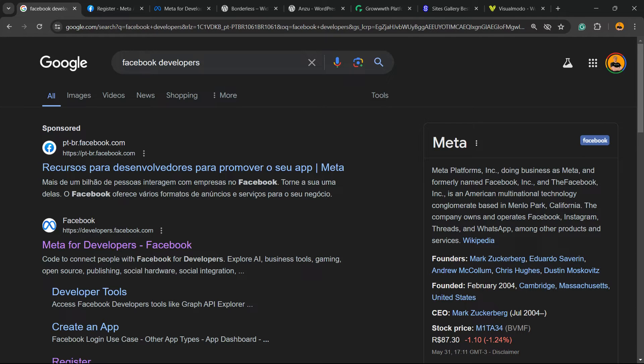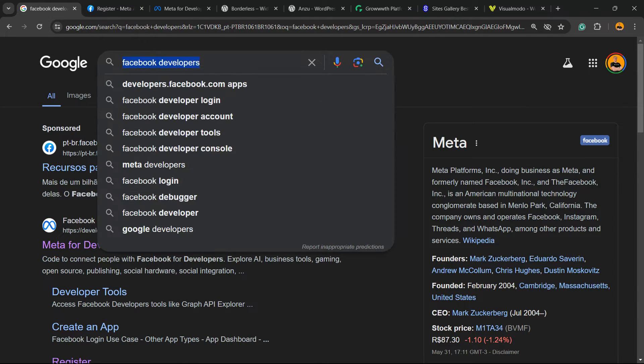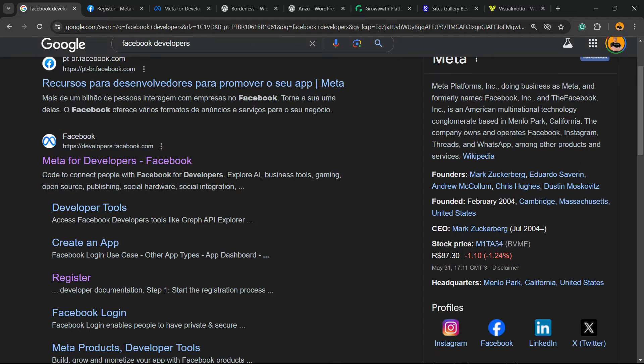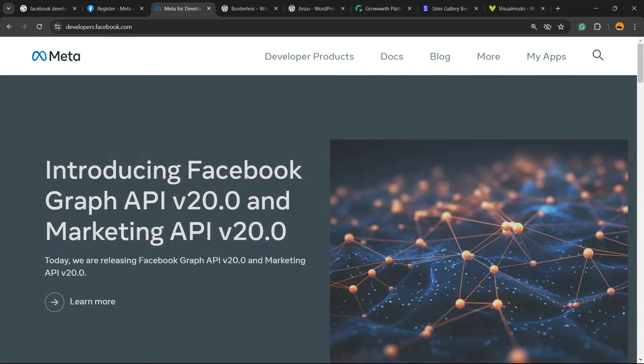So let's get started. First thing to do is go to Google and type 'Facebook developers'. The one you are looking for is developers.facebook.com. Click on it.